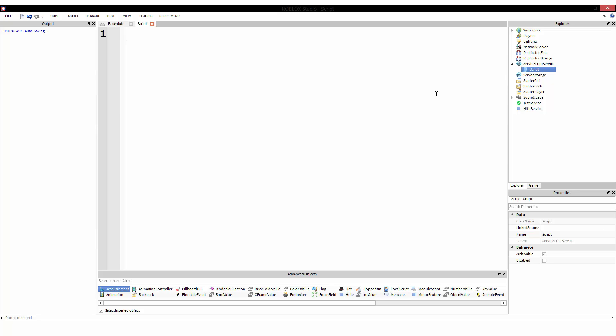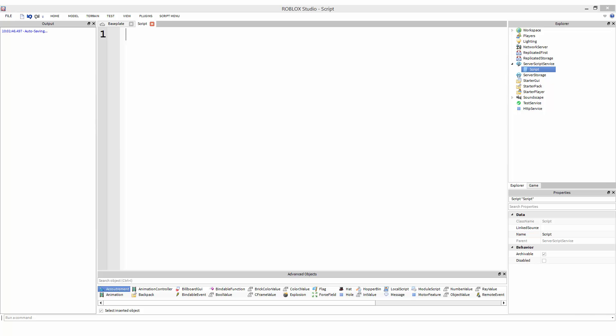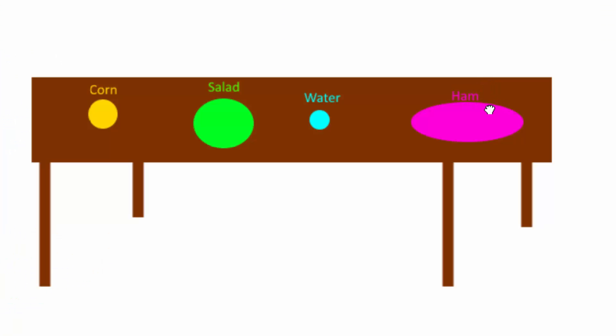Let's first look at a real-life table. On a real-life table, you have your table, and hold on. I want to pull up a program so I can illustrate this better. So you've got a table. You can have corn, salad, water, ham, all on top of your pitifully drawn table.